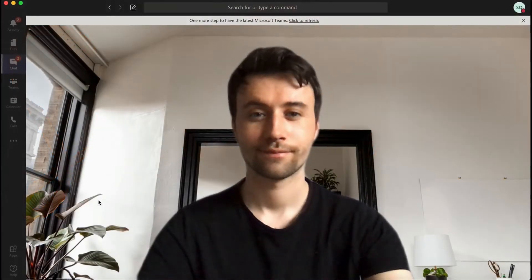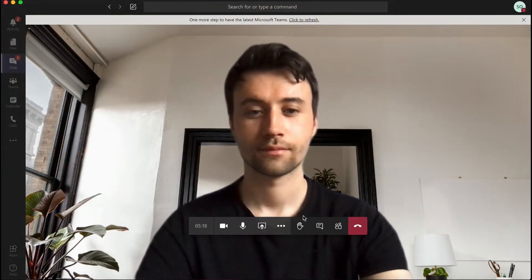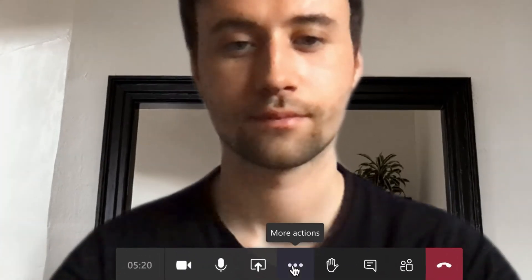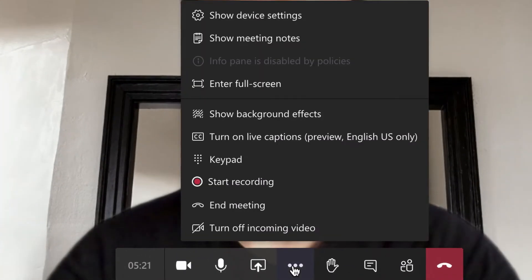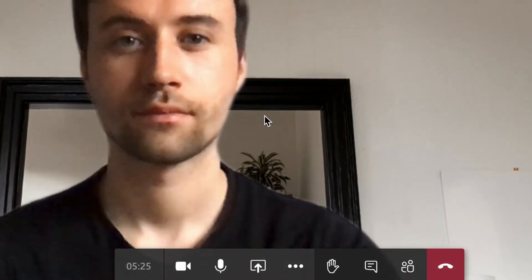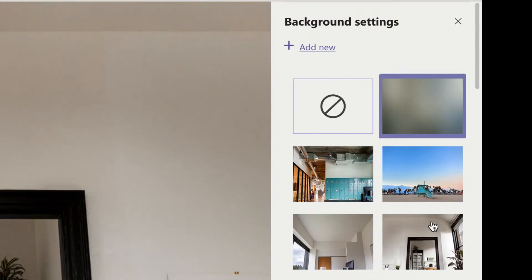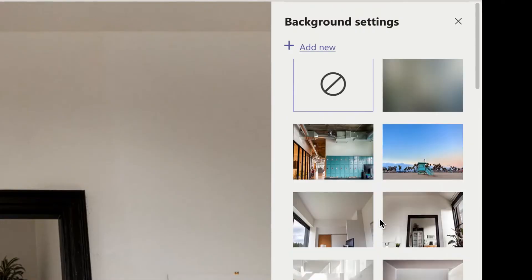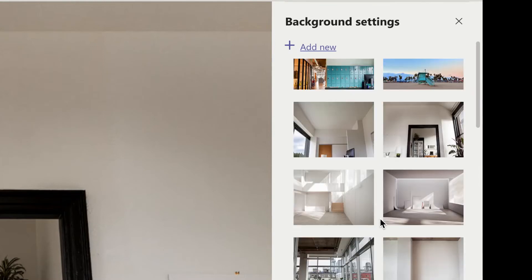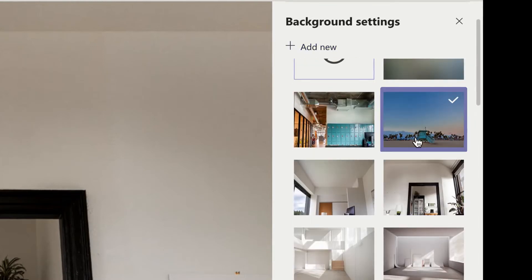Once you are in a meeting, or you're waiting on a meeting and your camera is on, a bar will appear at the bottom with an ellipsis in the middle. Select the ellipsis and then scroll up to show background effects. A panel will then pop up with all the Teams default images — from offices, balloons if you like, and holidays.